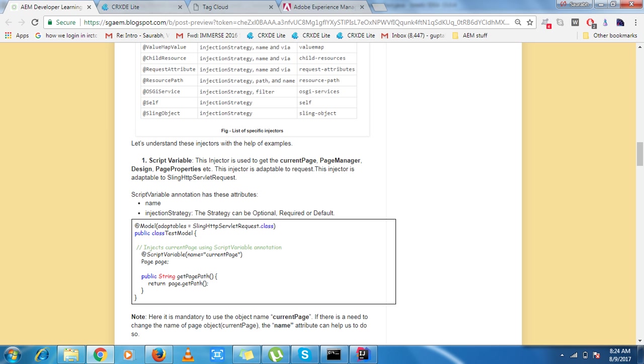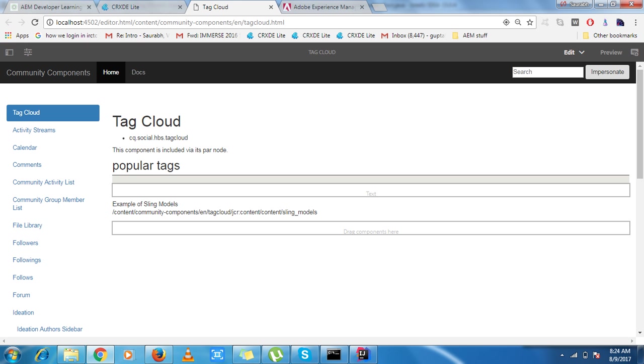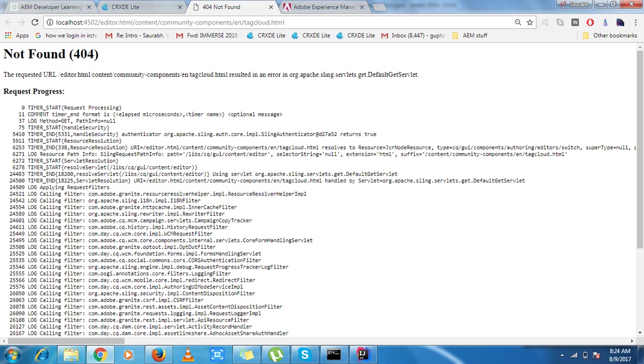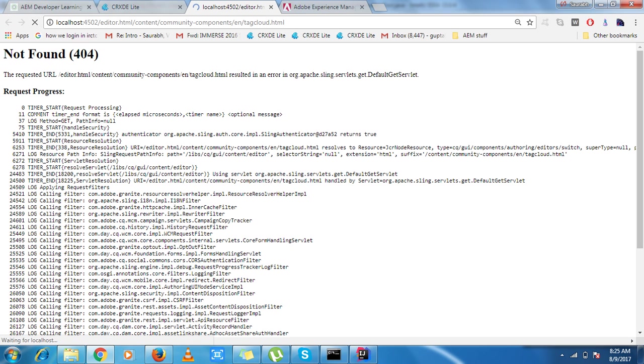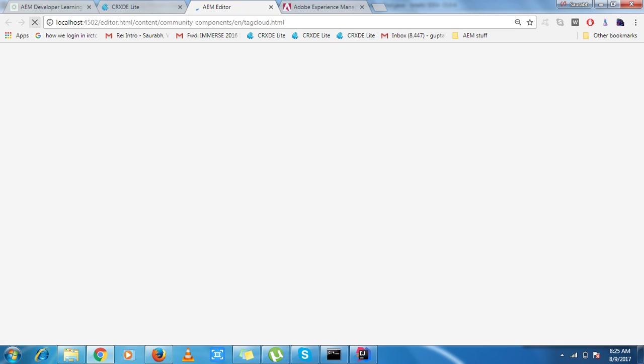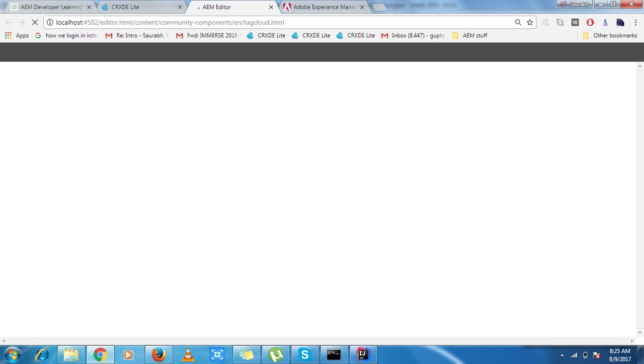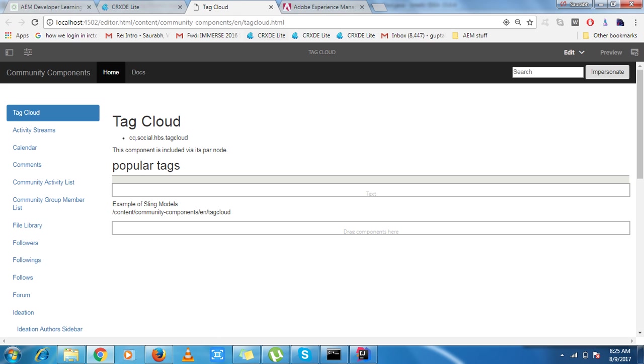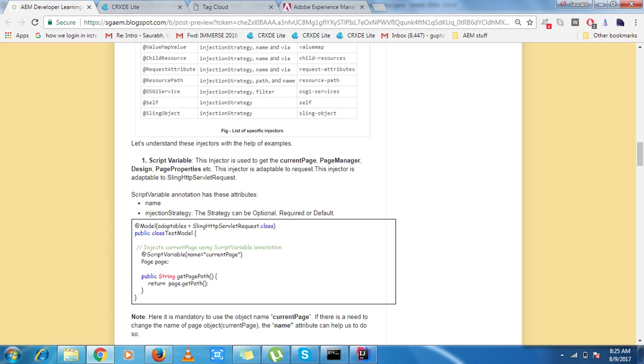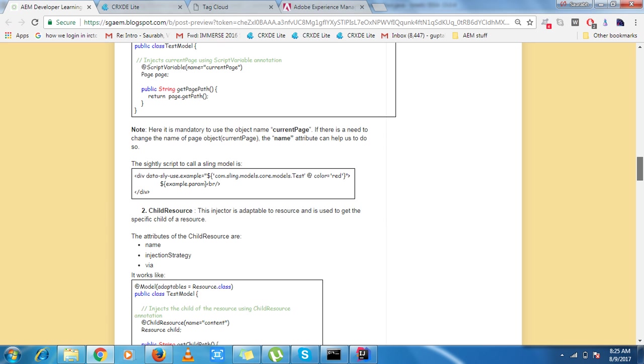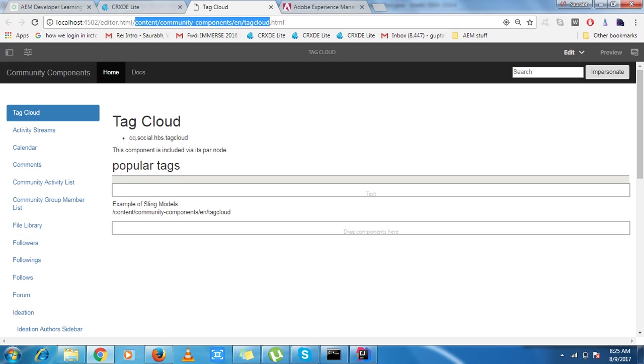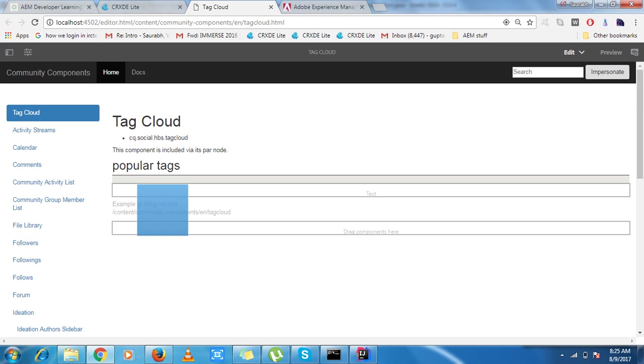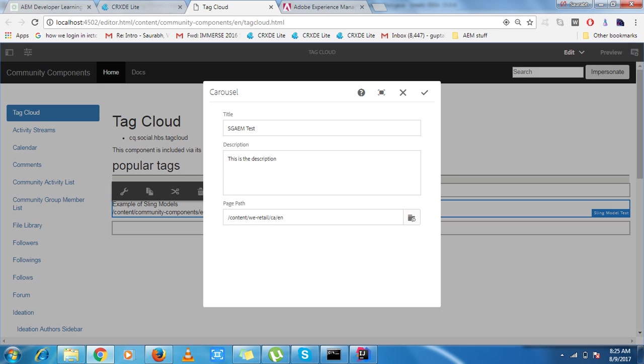Let's move forward to child resource which is also very important annotation. So how child resource works: this is my component, and for this component you can see that I have put a child model and under that there is a content child name and under that I have put my description. So what I can do over here, first of all child resource is adaptable to resource, so I can put resource over here now.